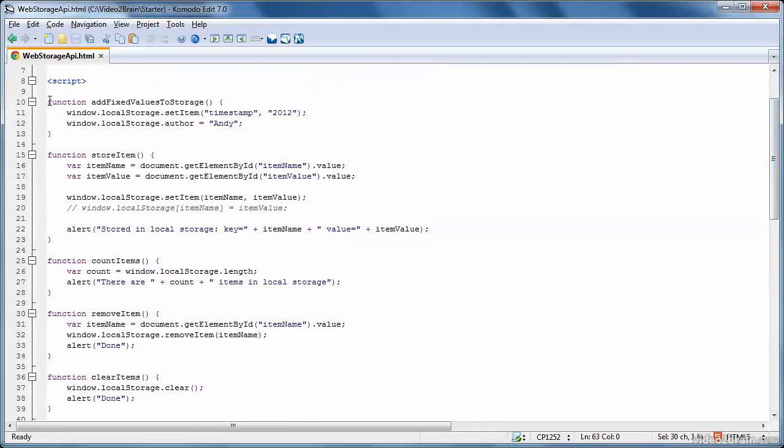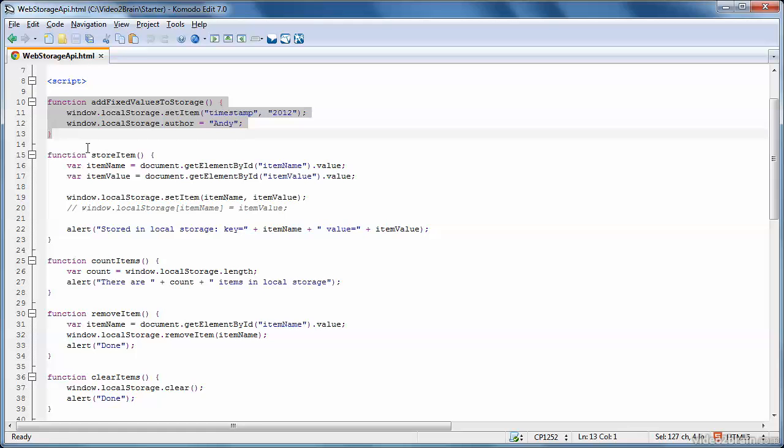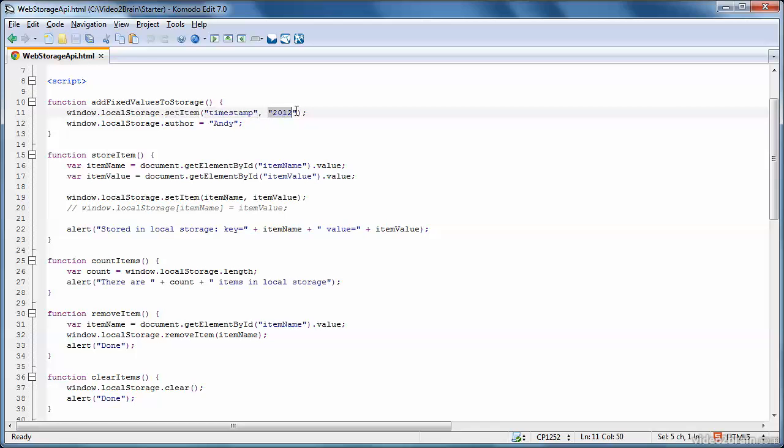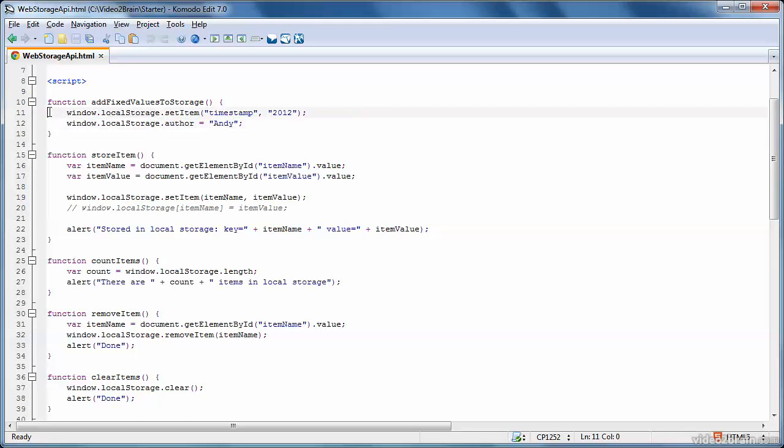So here it is on line 10. In here, I've shown two different syntaxes for inserting an item into local storage. You can either call the setItem function and give it the key and the value, or you can just say .propertyName equals value. So these two statements are equivalent. You can use either one to insert an item into local storage or session storage. The API is the same.